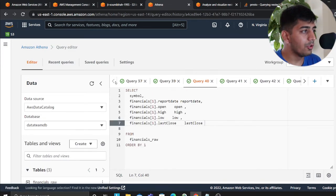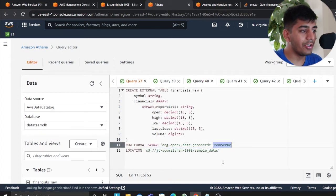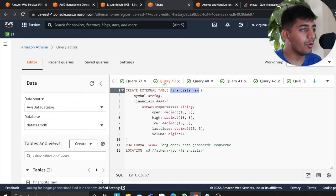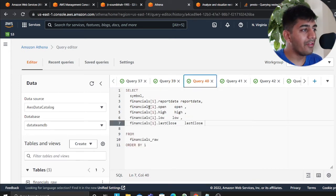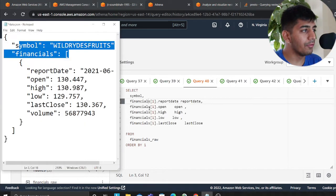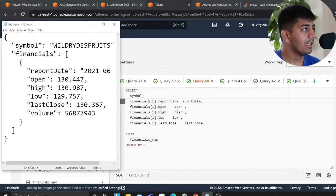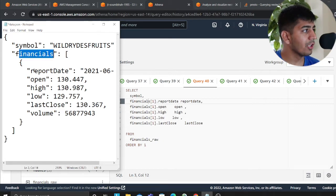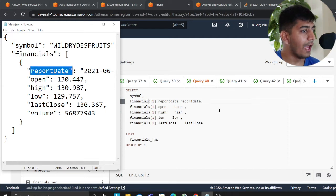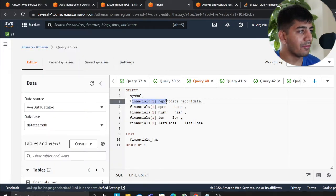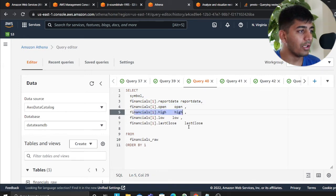Since you defined this as JSON serde in the format, now that is amazing. You know what you could do? Now check this out. So now I could query this data using a simple, I can say, give me symbol. Now give me the report date. So it is financial, it's the first item in the array. So one, and then the report date. So as you can see, financial one report date, financial one open, financial one close, and so on.